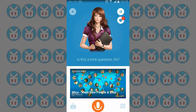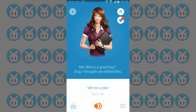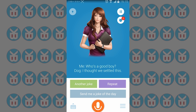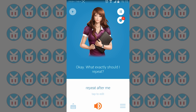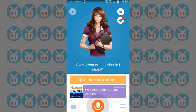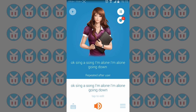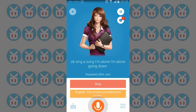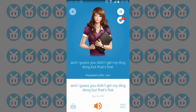I told it to tell me a joke. It can also make a call, and when asked 'who's a good boy,' the dog response was 'I thought we settled this.' Let's try the repeat-after-me feature. I asked it to sing a song: 'I'm alone, I'm alone, ding-a-dong.' It tried to repeat it but didn't quite catch the ding-a-dong part.